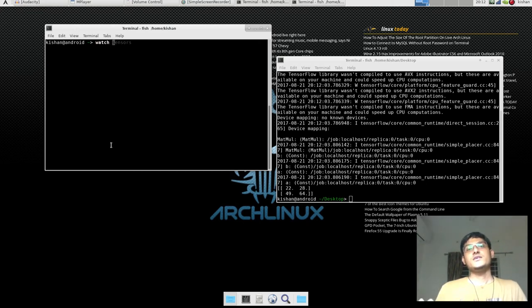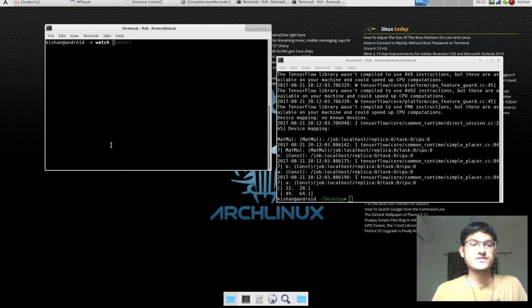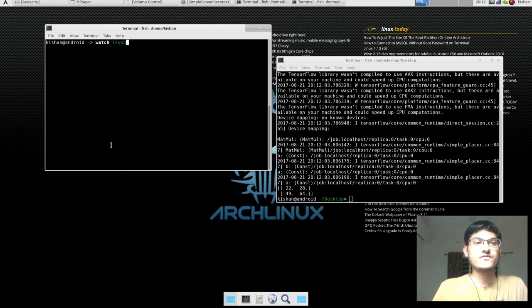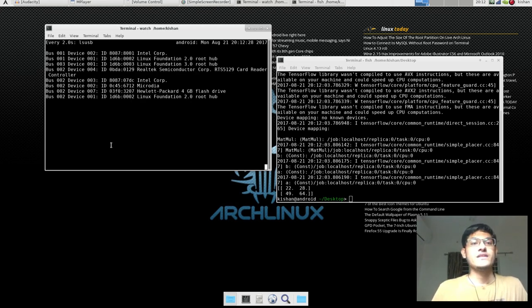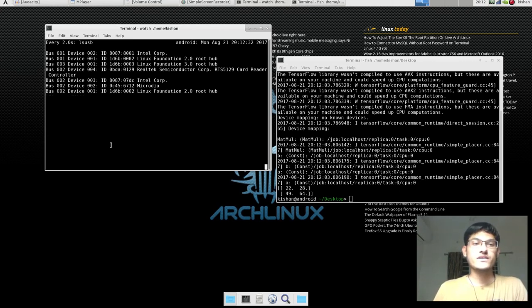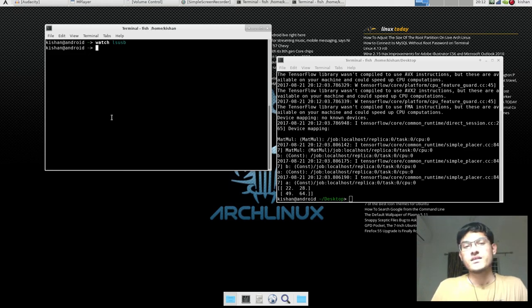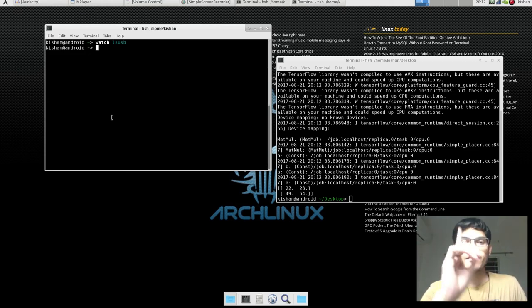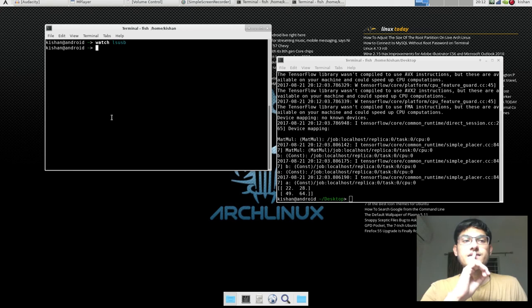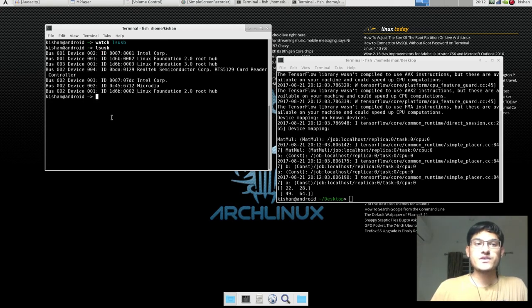So the watch command is very useful when you are dealing with things which change, like USB drives and things which change. Like I will show you, like lsusb, and then you just remove your flash drive and it's gone like that.